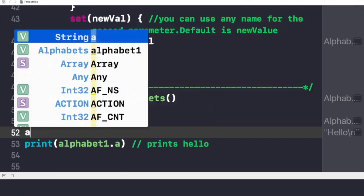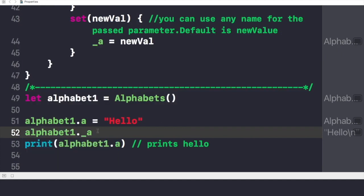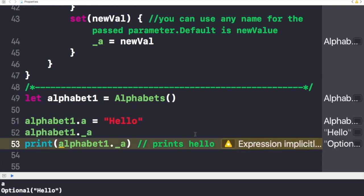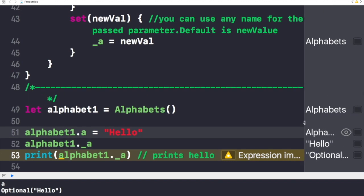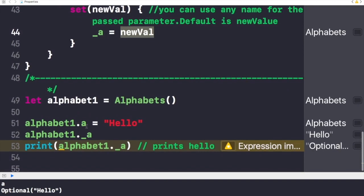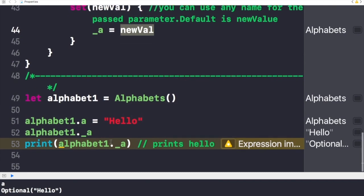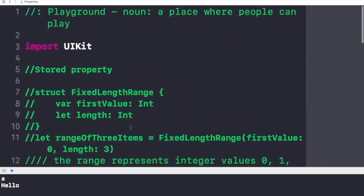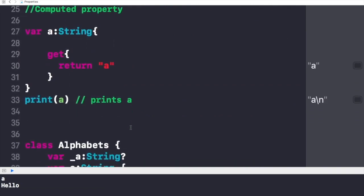If we print _a, the console shows 'optional hello' because it is an optional type, and in the right tab it shows 'hello' for _a — because when we wrote alphabet1.a = 'hello', the setter assigned that new value to _a as well. That's all for now. If you have any doubts about stored properties or computed properties, write them in the comments below and I'll reply. If you liked this video, give it a thumbs up and subscribe for more videos. See you in the next one, bye bye!